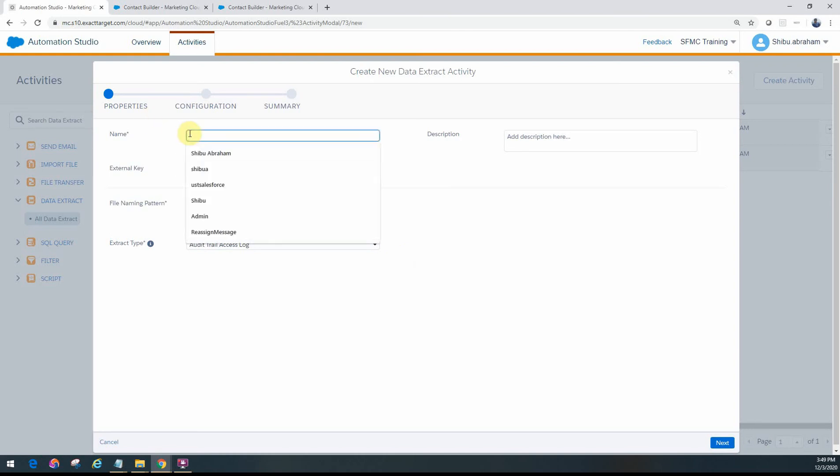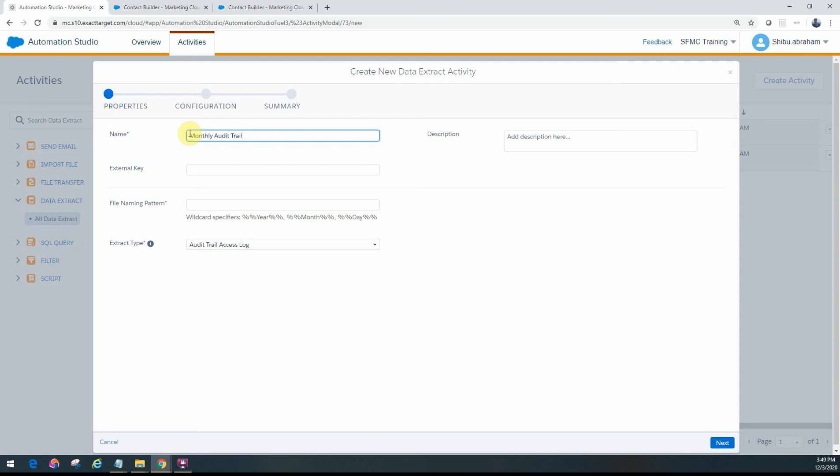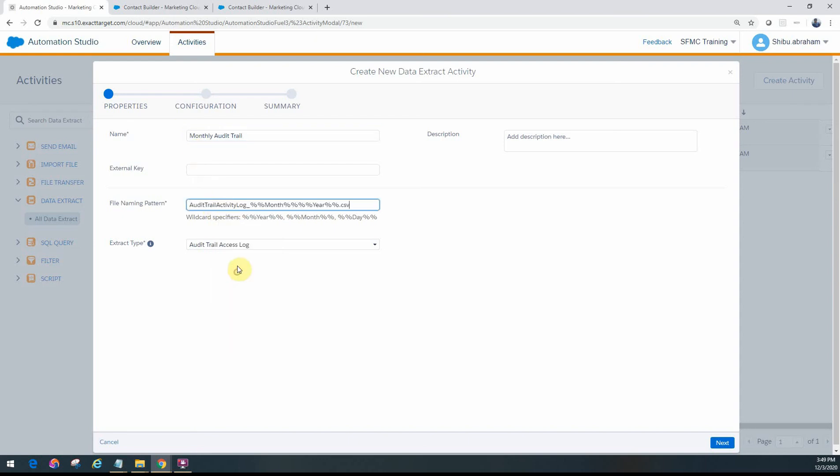So you can just go ahead, give a name, monthly audit trail. We'll give a file naming pattern. So you have to just give it as a CSV here because it's a CSV file that gets generated out.